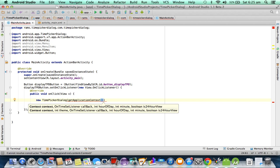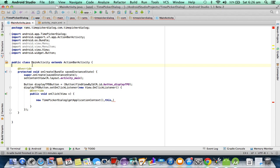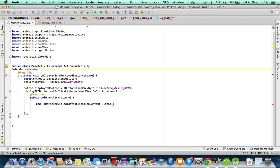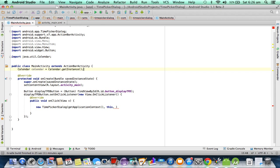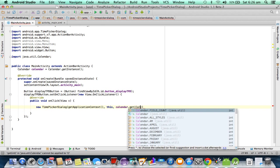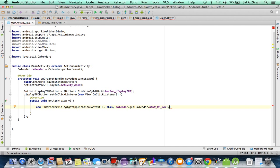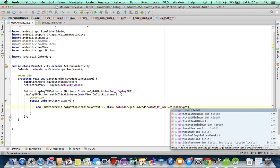The first parameter I'm passing is the application context and the second parameter is the OnTimeSetListener, which I want to implement to the current class. Next are int hourOfDay, minute, and boolean. First I need to get the Calendar class instance: calendar = Calendar.getInstance(). For the hour parameter I'm calling calendar.get(Calendar.HOUR_OF_DAY), and for the minute parameter I'm calling calendar.get(Calendar.MINUTE).